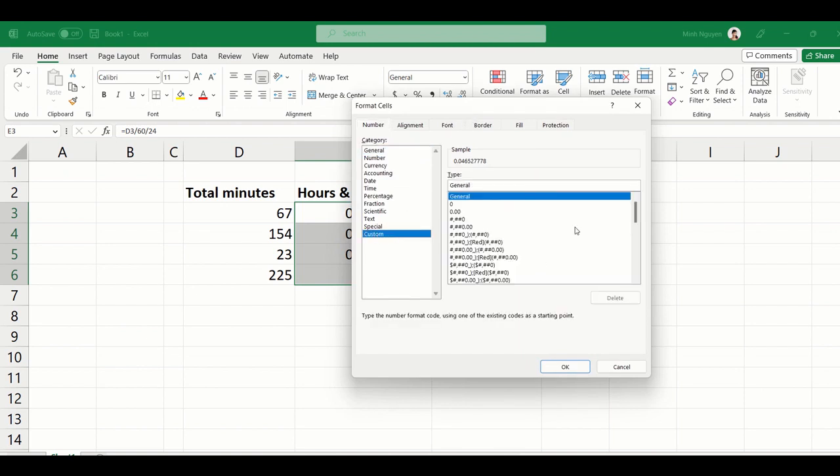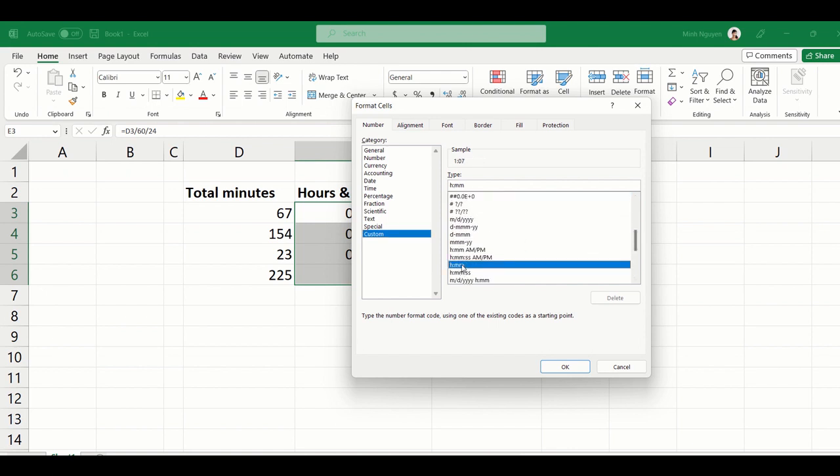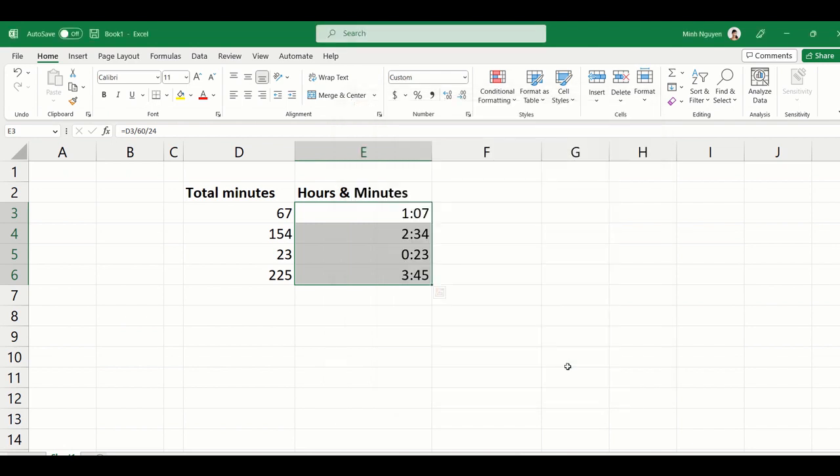Let's select Hour. H means hour and mm means minutes. And there you go.